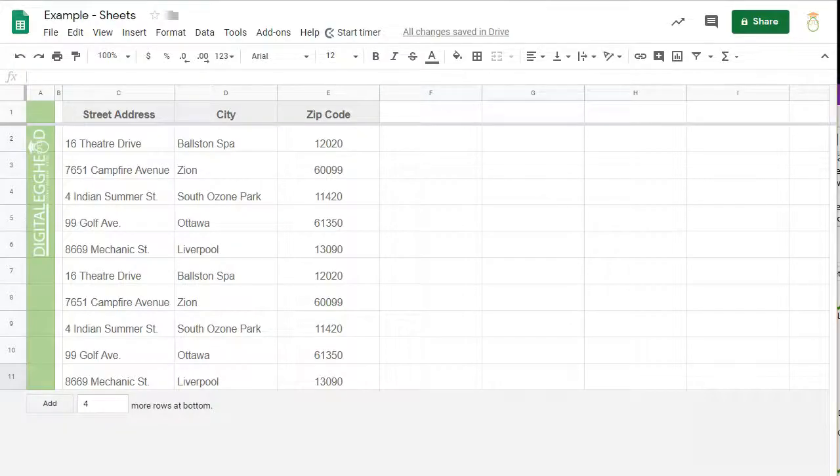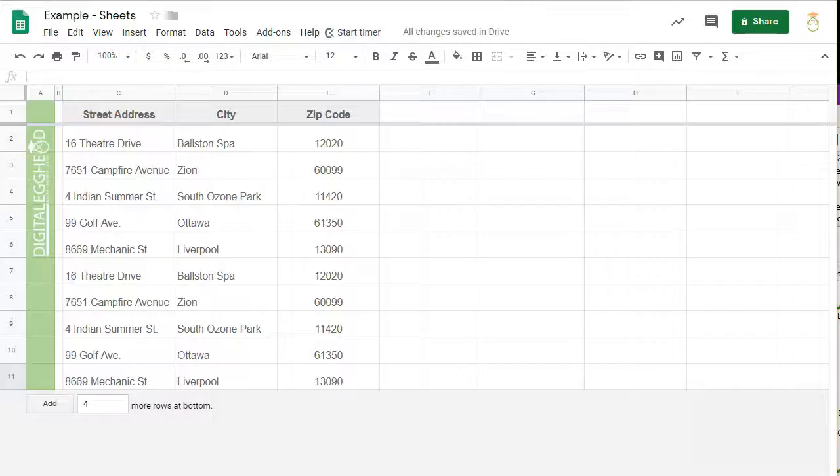We'll start with adding columns. I have a spreadsheet open with some address information. I would like to add a column for states between the city and zip code. To make that happen,